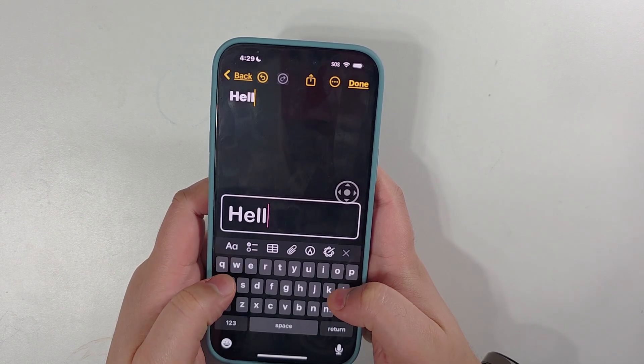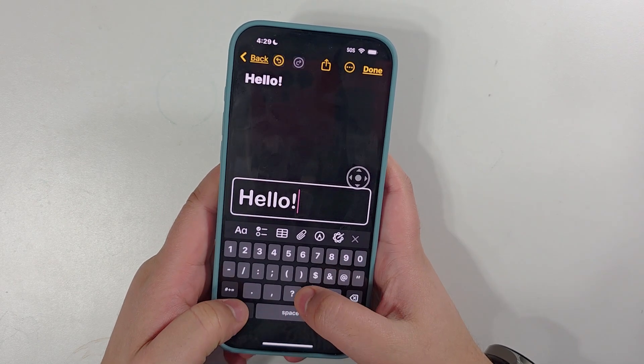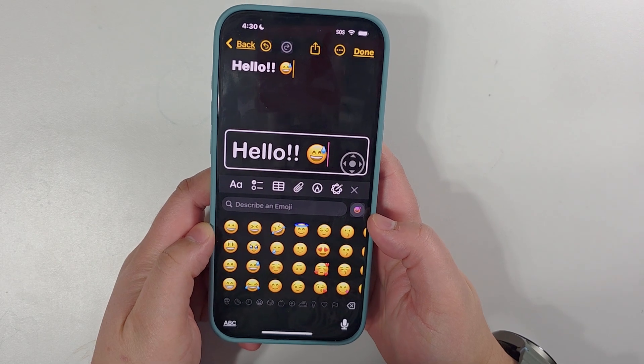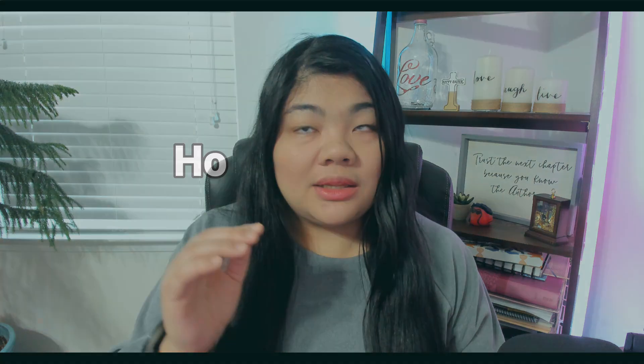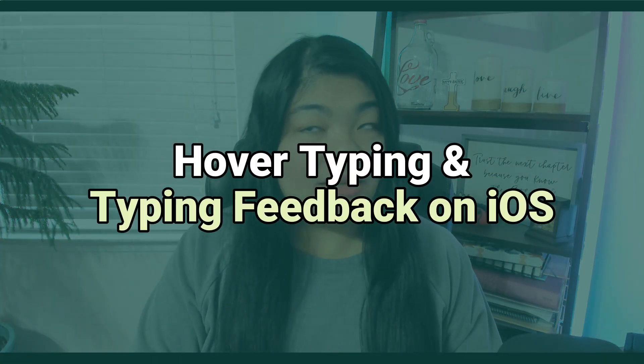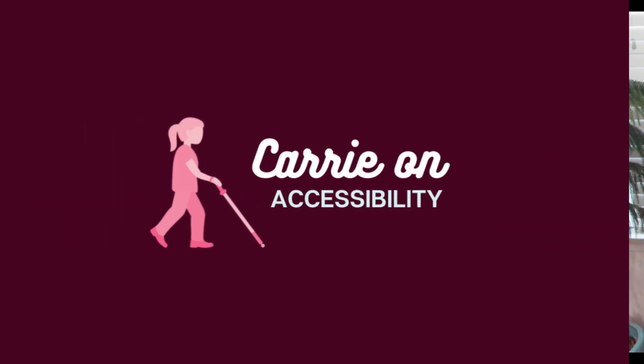Hello! Today we're going to explore two newer features of iOS 18: hover typing and keyboard feedback. Hi everyone, welcome to Carry On Accessibility, where we talk about tech and accessibility. Typing on a touchscreen when you're low vision, especially when you're not using a screen reader, can be a bit challenging, but hover typing and keyboard feedback do make it a lot easier, especially on the iPhone.